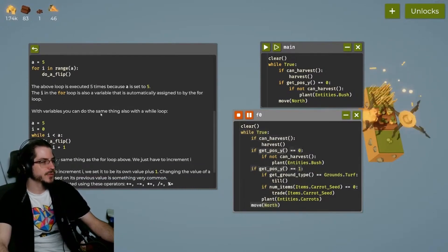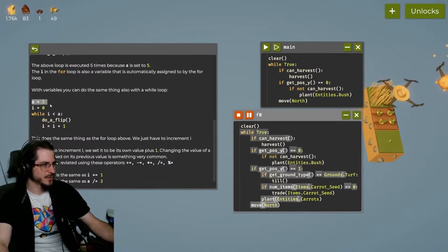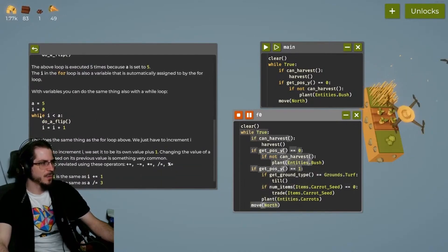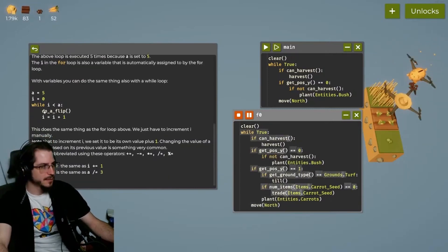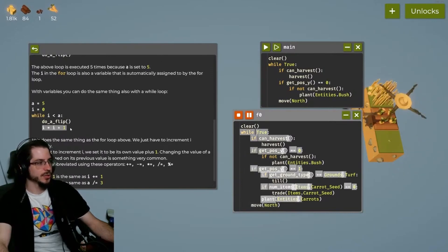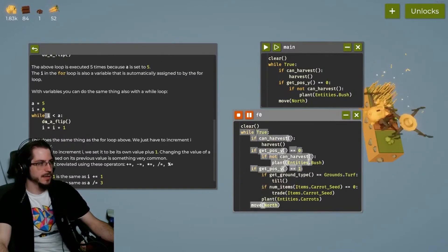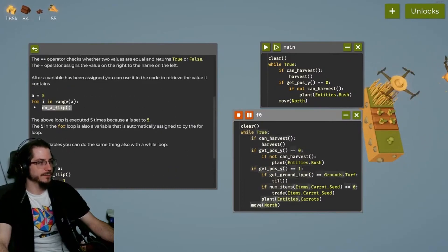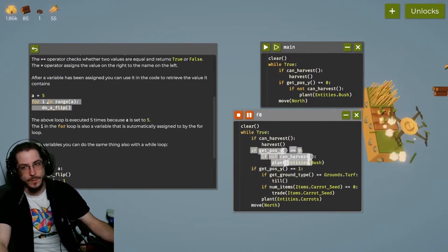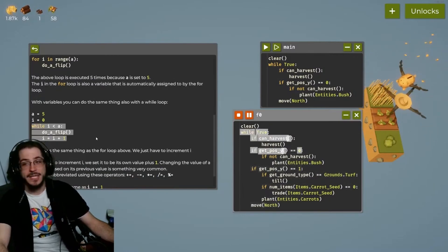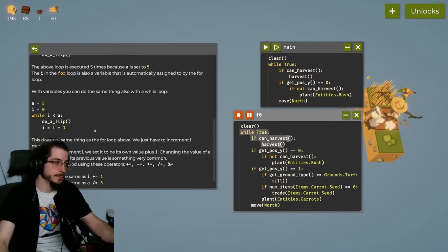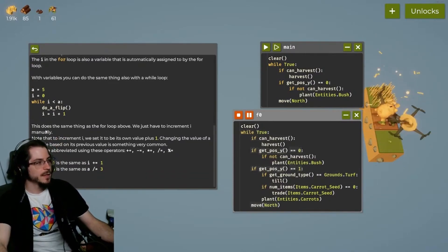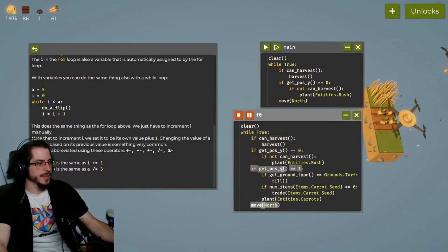So this is just special syntax that automatically creates an I. With variables, you can do the same thing also with the while loop. So A equals five. I equals zero. While I is less than A, do a flip and then you can add to it. See, notice in the while loop, you're going to have to manually alter your thing. But in the for loop, you don't have to because it's going to automatically add one to it at the end. So in this instance, you could add two if you wanted to do it by twos. I don't know why you would, but you could. This does the same thing as a for loop above.